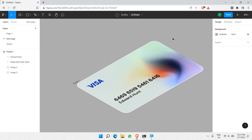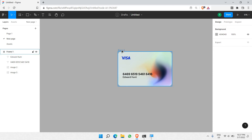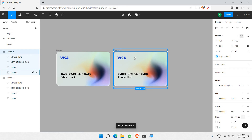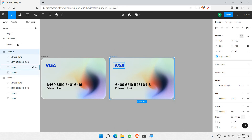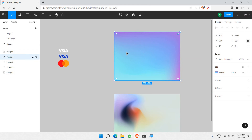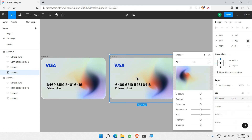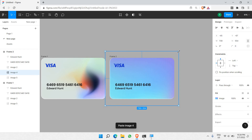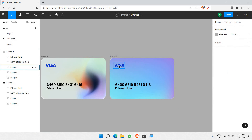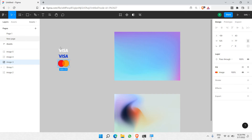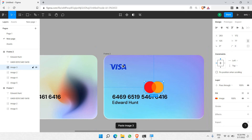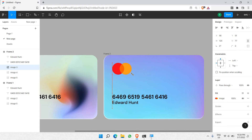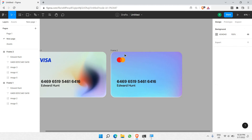Before applying the final step, I want to have more bank cards done in the same way. This is frame one. For frame two, I want a different mesh gradient — I'll choose this color and paste it right here. I'll double-click to adjust it, and then I want to change this logo to MasterCard. I'll select MasterCard, remove the Visa logo, and paste MasterCard right here.